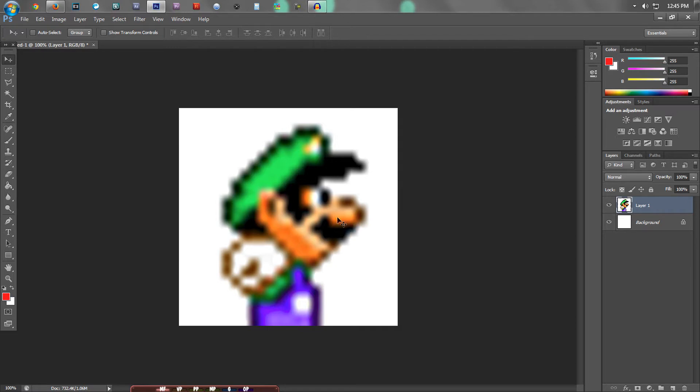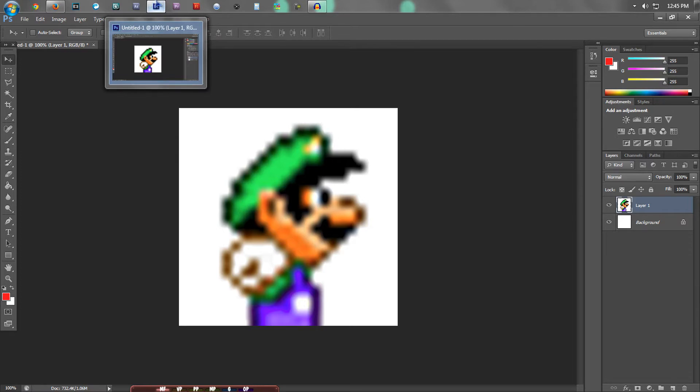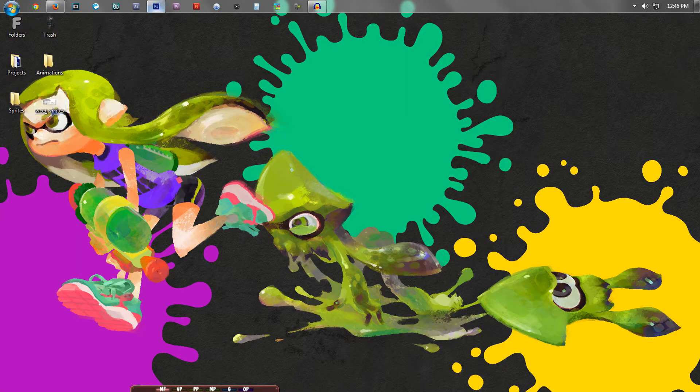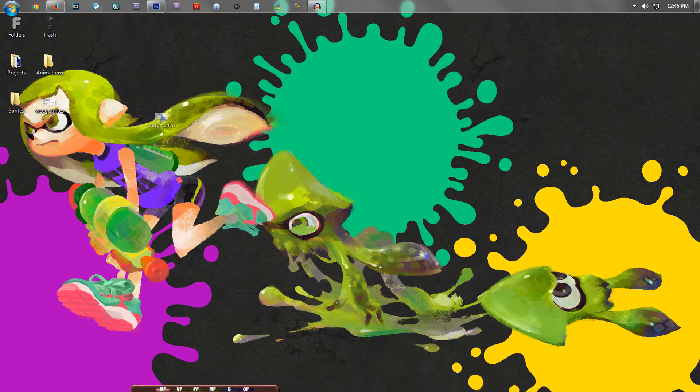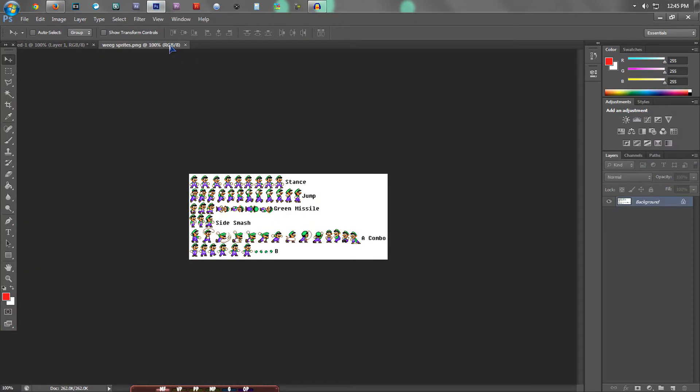So basically I'm going to show you how to enlarge pixel art and pixels and sprites and stuff like that, and make it maintain that pixelated look, the hard edges and stuff. What I have here on my desktop is a little sprite sheet that I just found off of Google. So I'm going to bring that into Photoshop here.